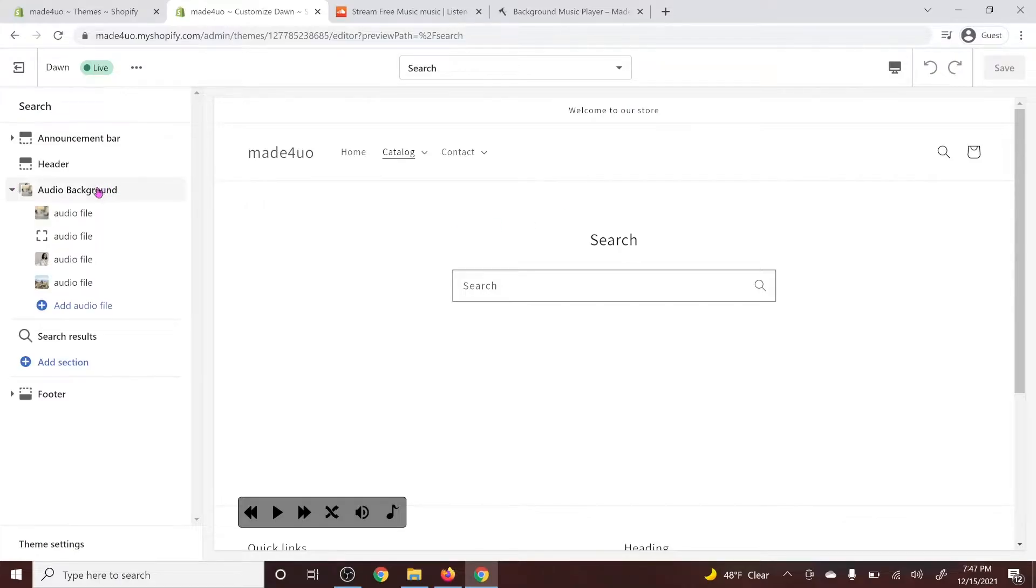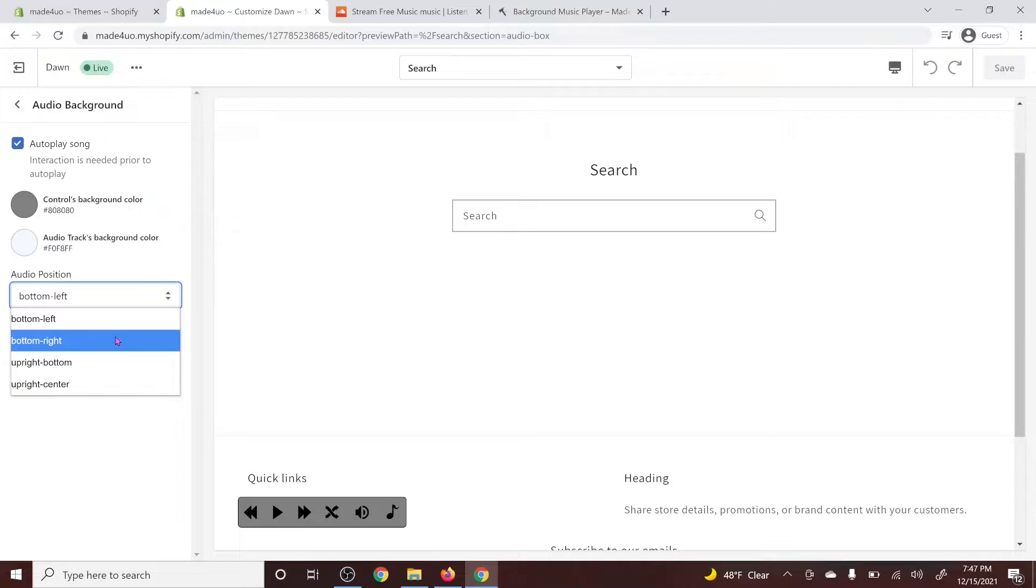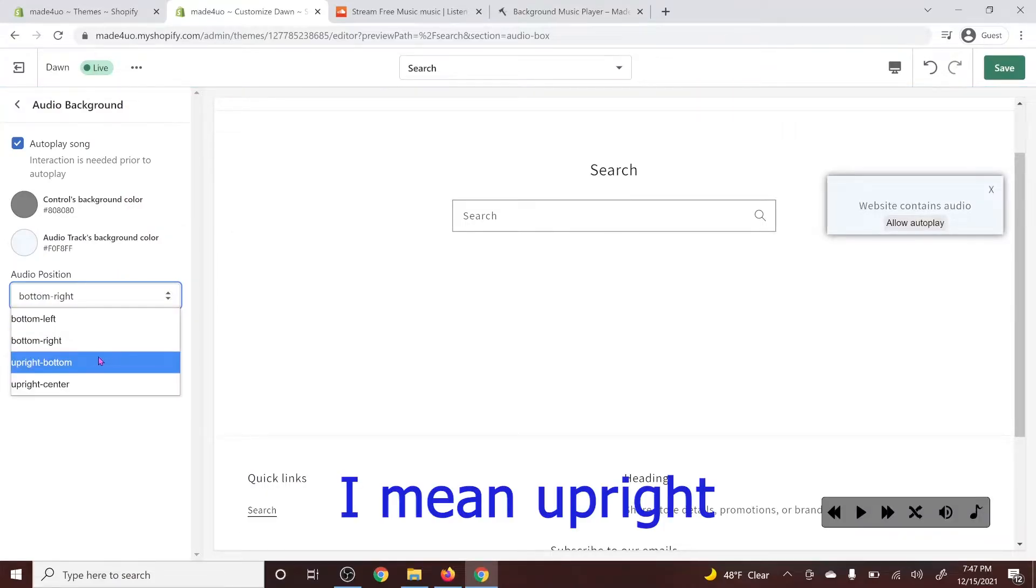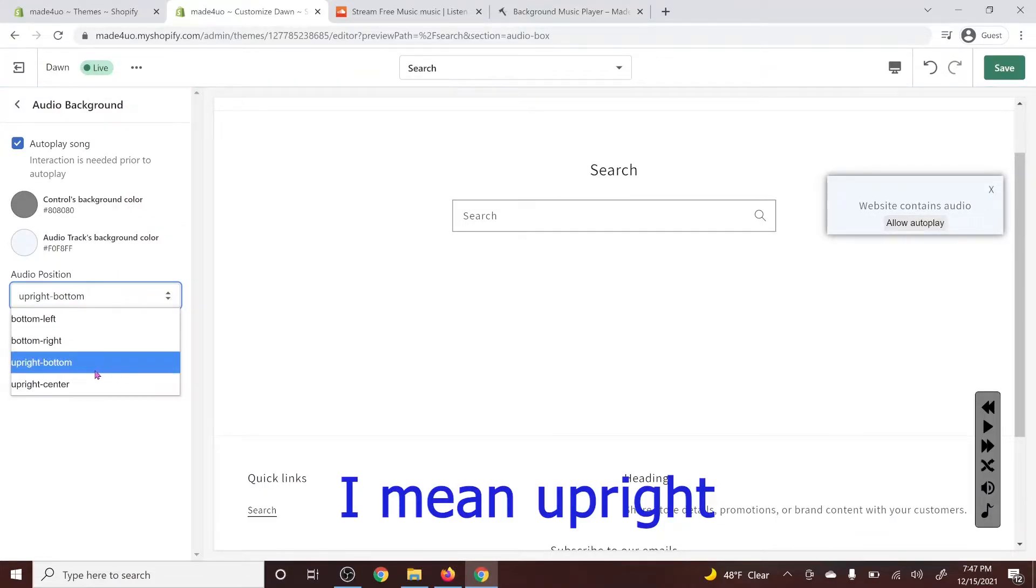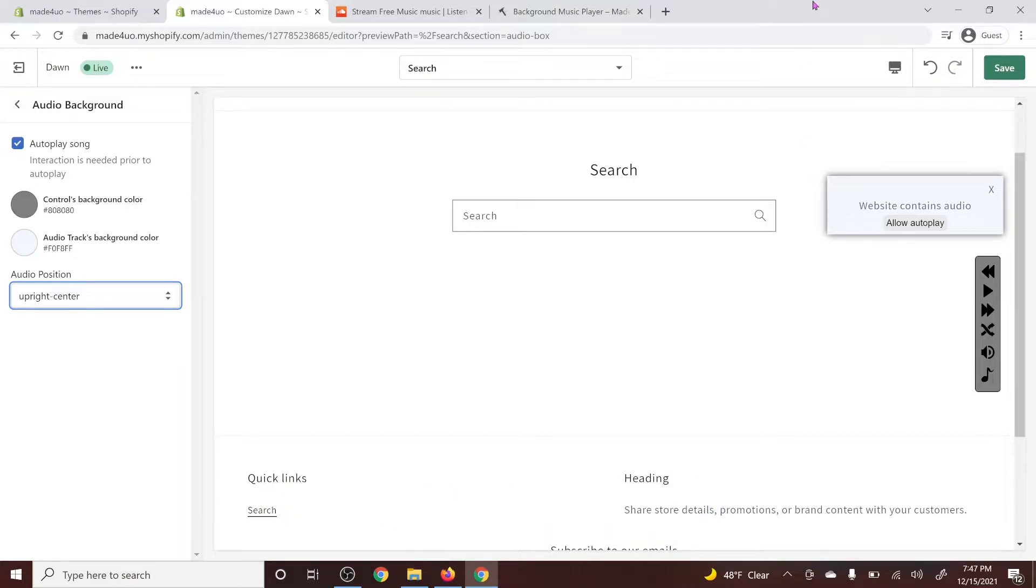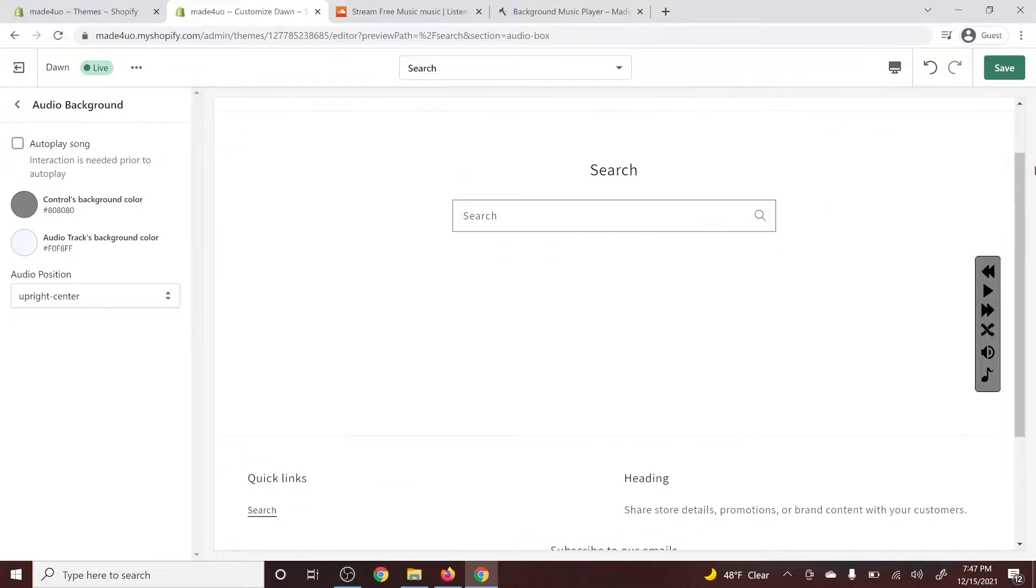You could also change the position of the player. So you can put it on bottom left or bottom right or on the upper bottom or upper center. You can hide this message by clicking autoplay song and then you can just have the user play the song by their own will.